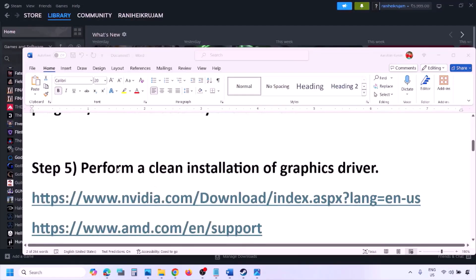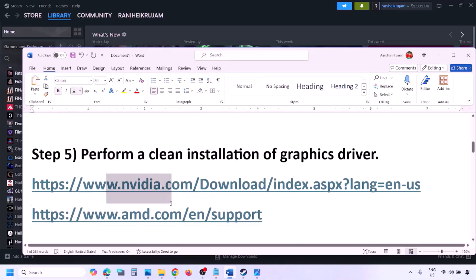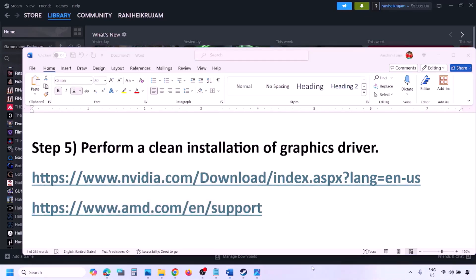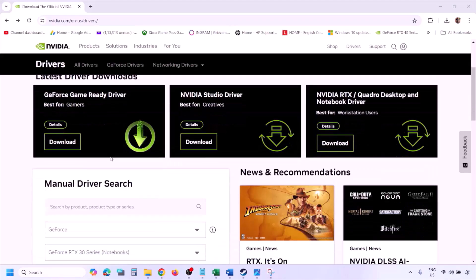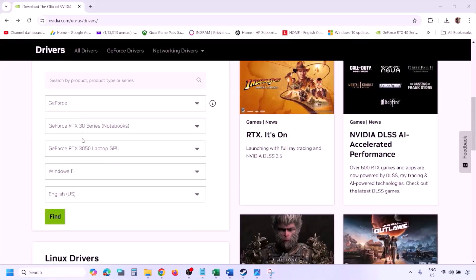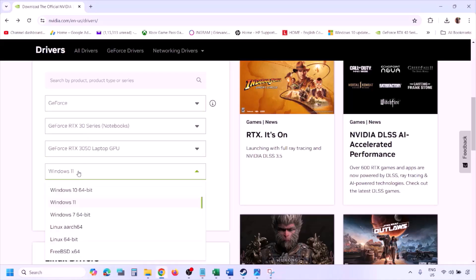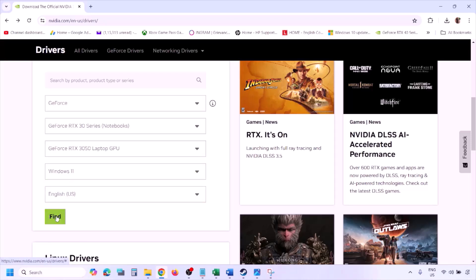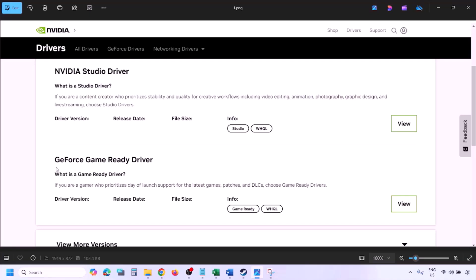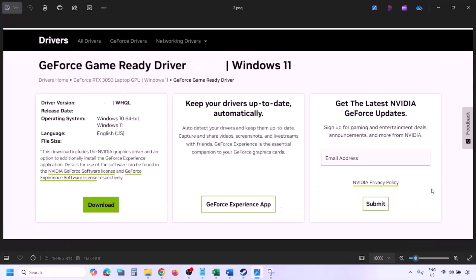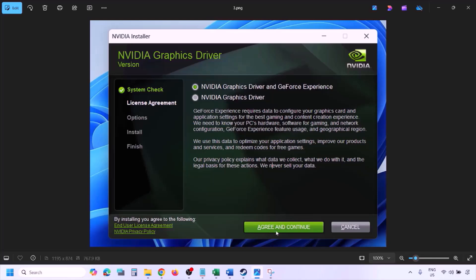The next step is to perform a clean installation of your graphics card driver. If you have an Nvidia card go to the Nvidia website; AMD card go to AMD website. On the Nvidia website, select your graphics card and the right operating system, click Find. You'll see the latest GeForce Game Ready Driver — click View, then Download, and let the download complete. Run the EXE file.